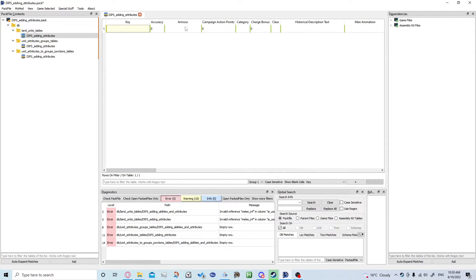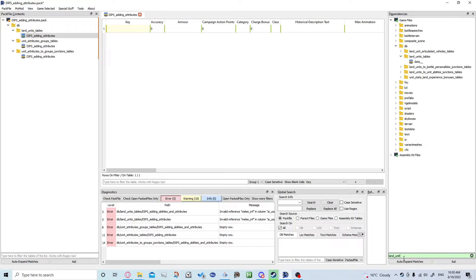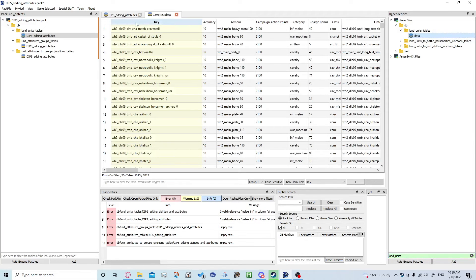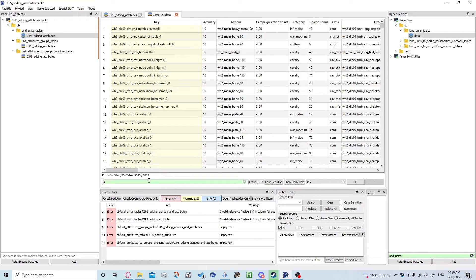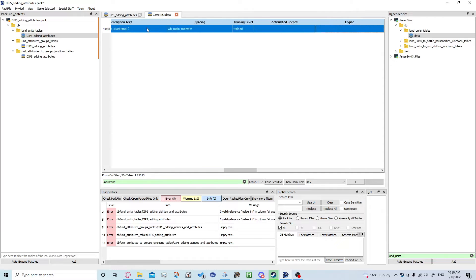We need to go into the data pack, so I'm going to use dependencies and we're going to type in land units and DB. Double click to pin it up and we're going to be working with Skarbrand again.